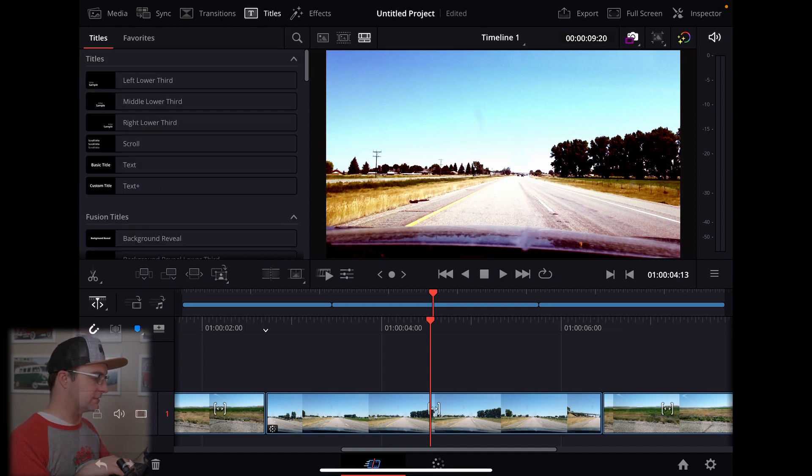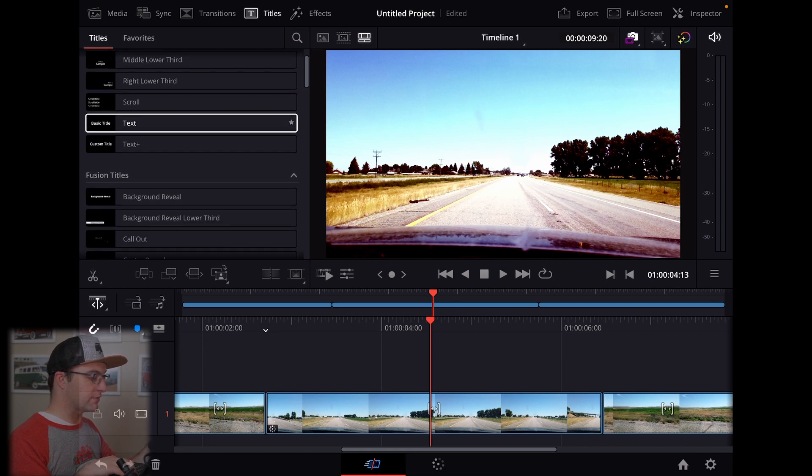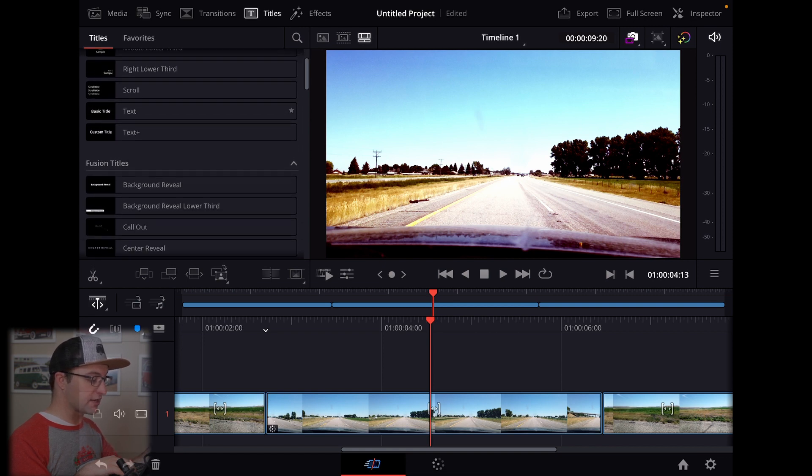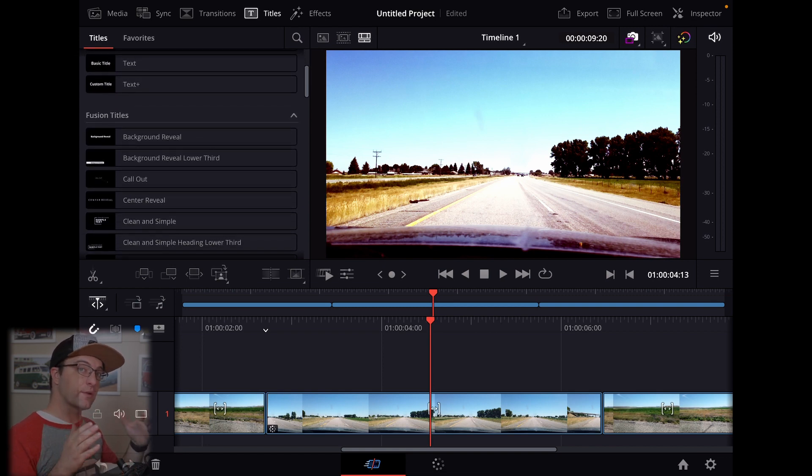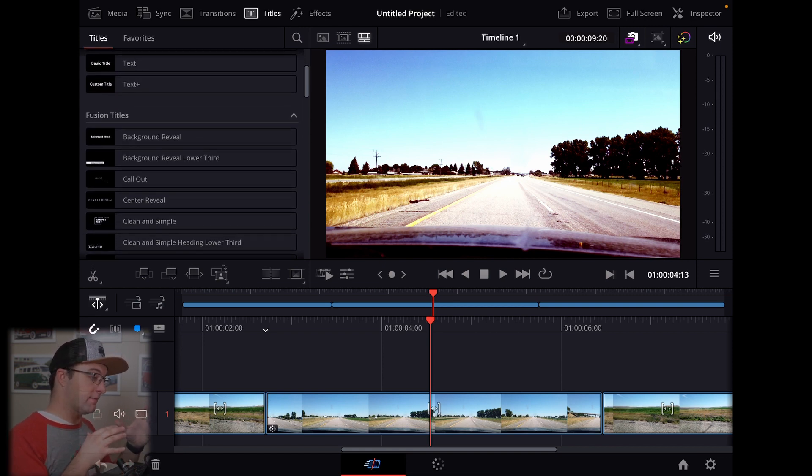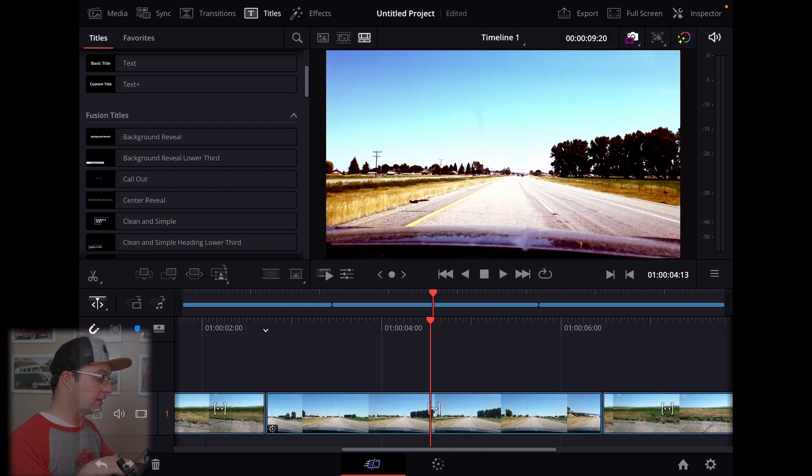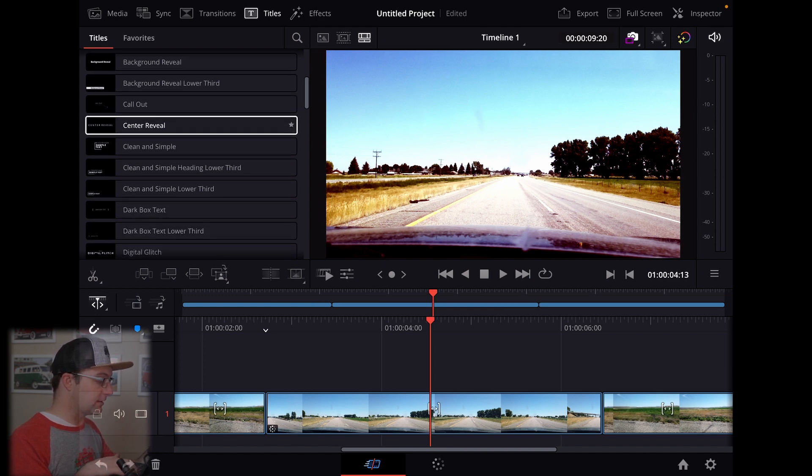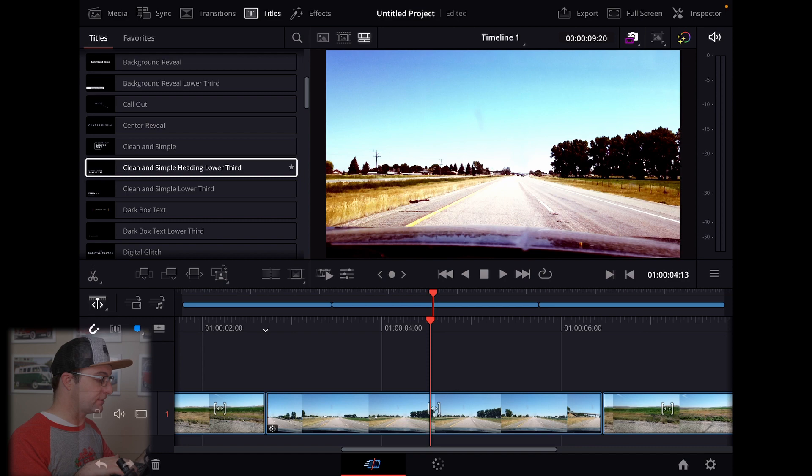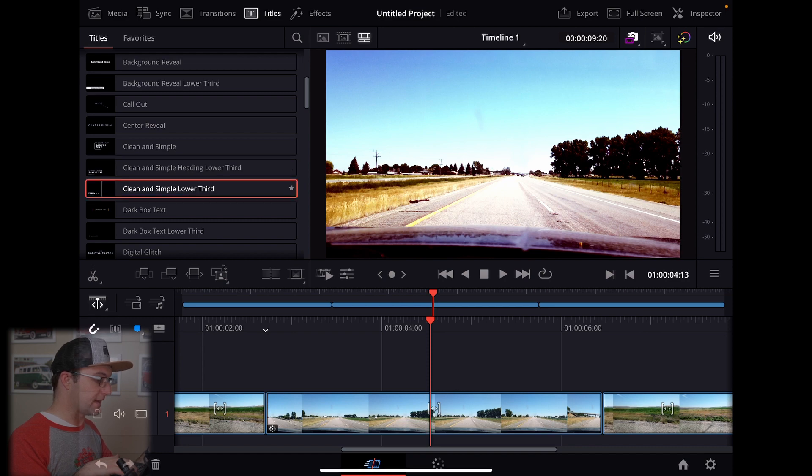The last thing I want to test out just kind of as part of my normal test here is just the titles. Let's see if we can add a title and what we can do with it. There are actually fusion titles here, even though we have no fusion tabs. So we do have fusion titles that we could bring in if we wanted to. So let's go ahead and try one of those and just see how the A12Z handles that.